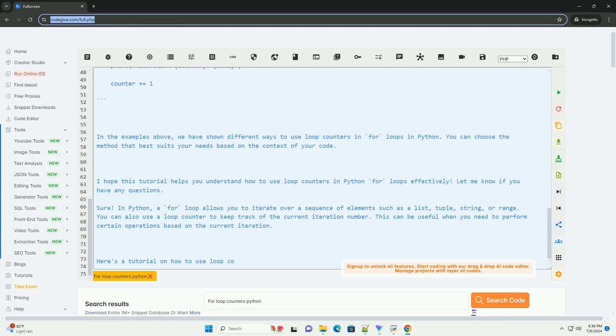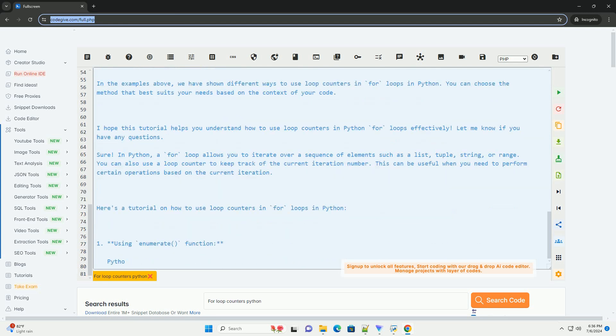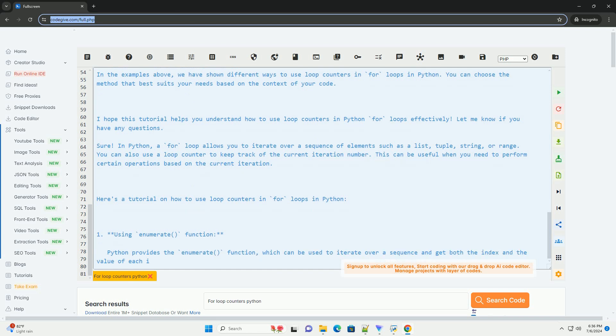3. Using a custom loop counter. If you have a specific sequence or list to iterate over and you want to keep track of the iteration number manually, you can define your own loop counter variable.